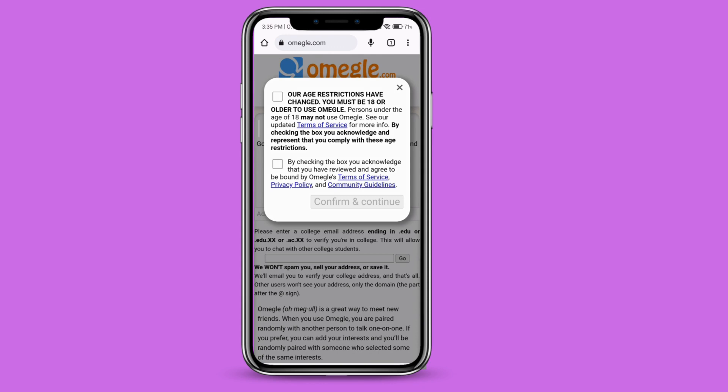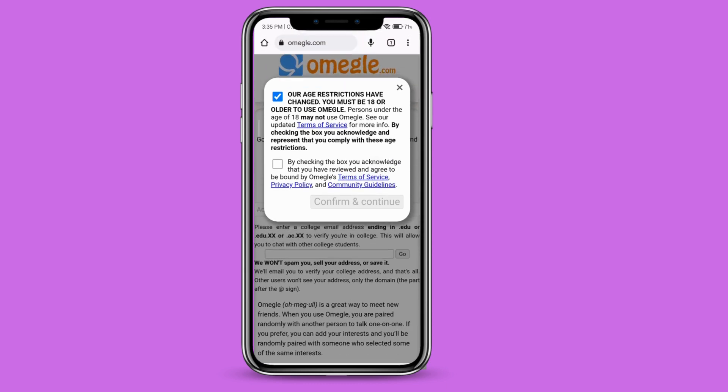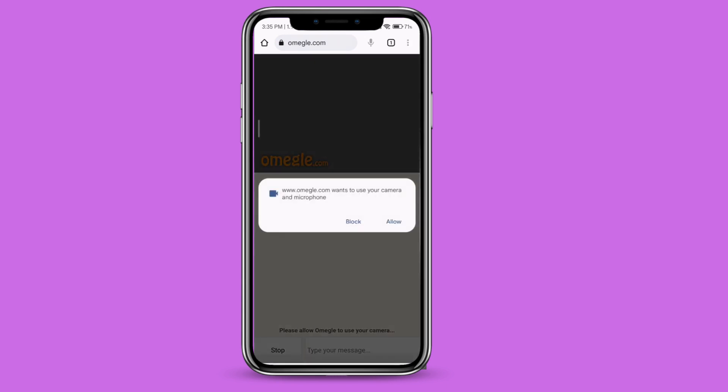The next one is you acknowledge the terms and services of Omegle. So you can click both of these and then click on confirm and continue.